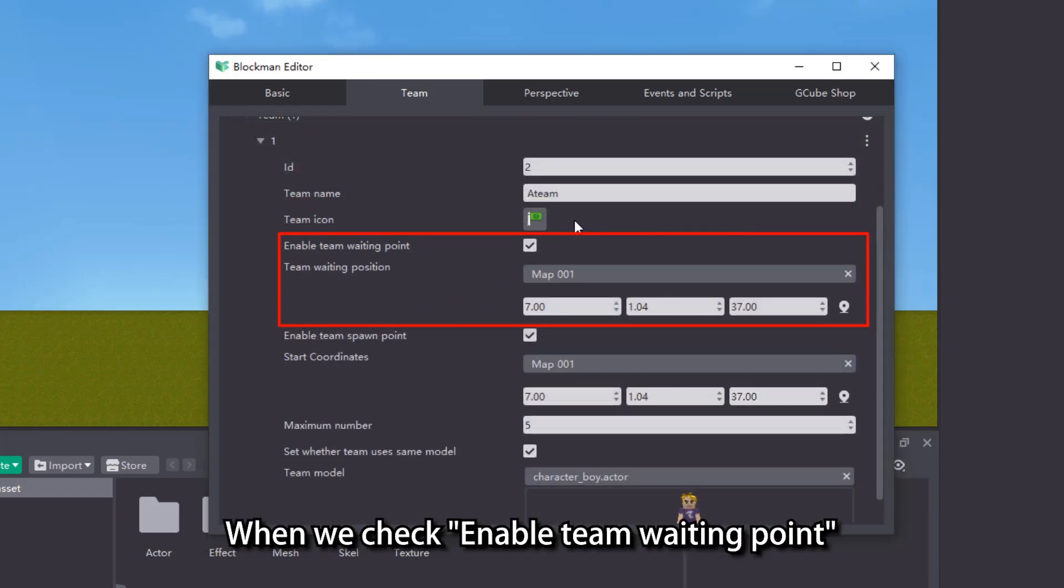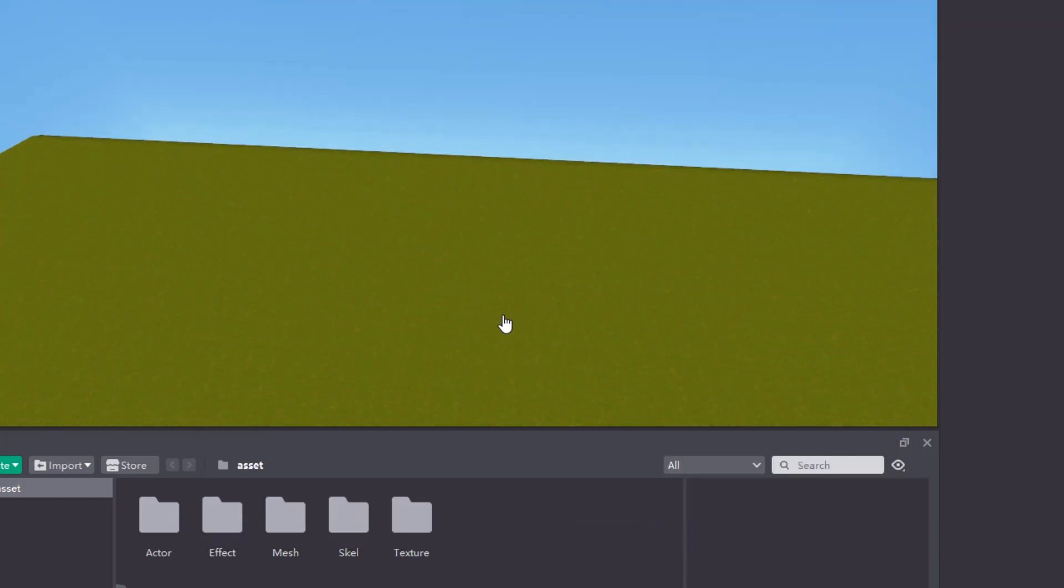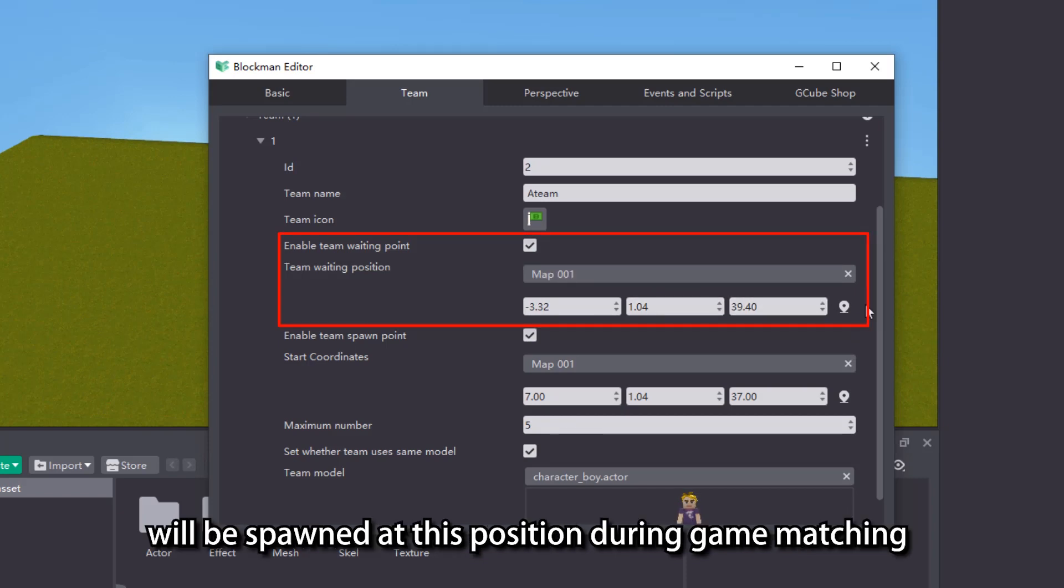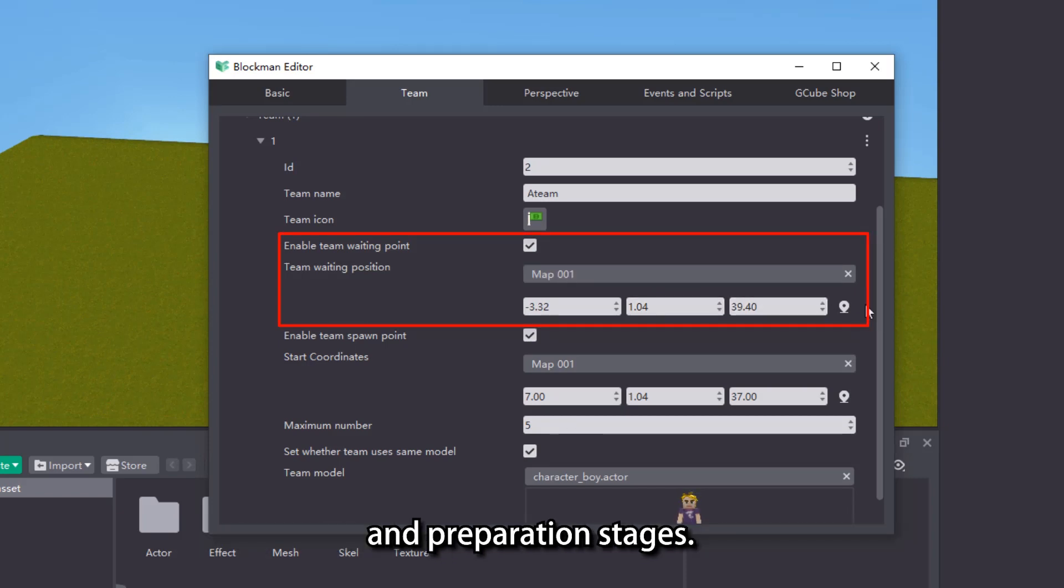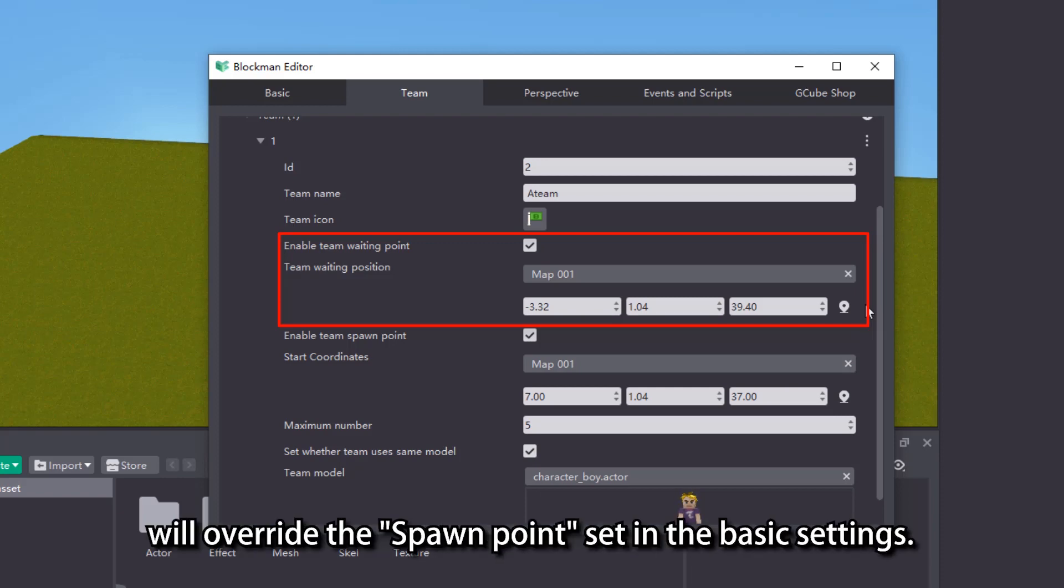When we check enable team waiting point and set the coordinate position of team waiting position, all members of the current team will be spawned at this position during game matching and preparation stages. This means that the team waiting position will override the spawn point set in the basic settings.